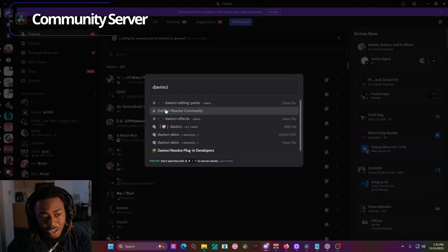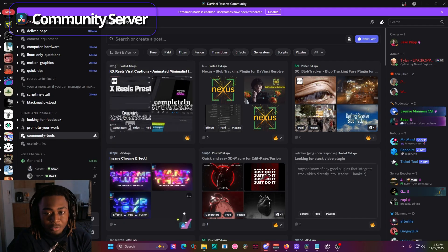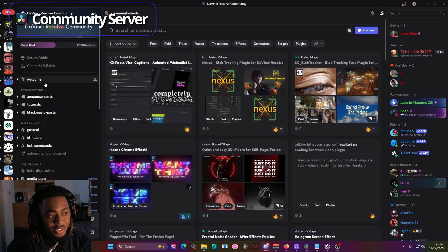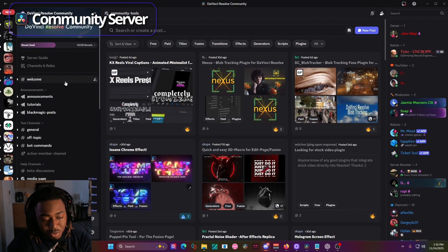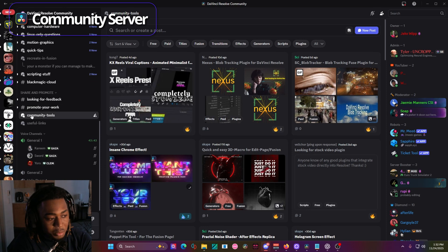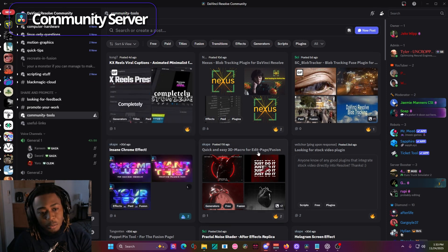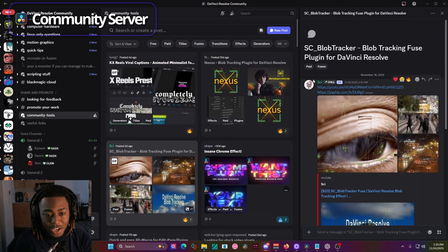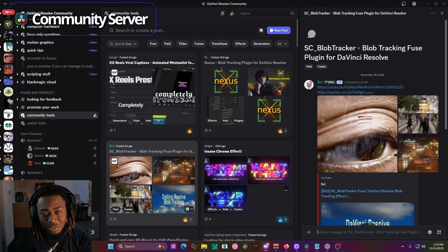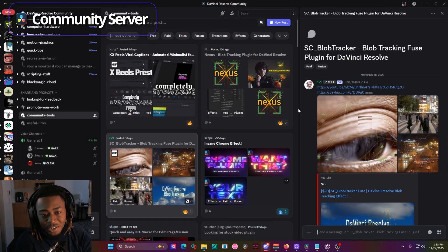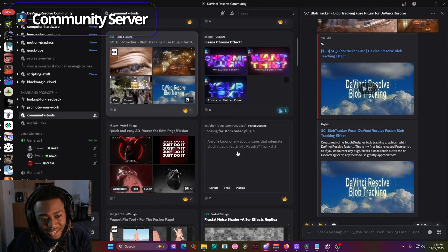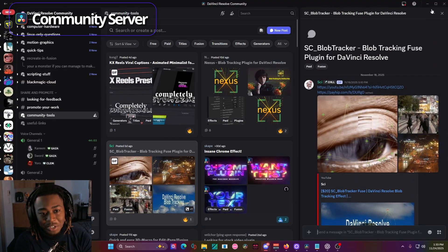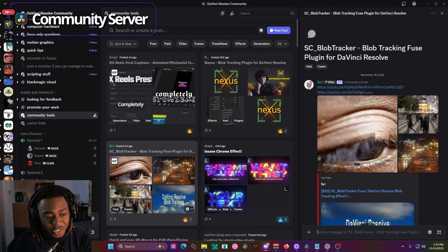The next most reliable resource that I like using for finding effects, plugins, whatnot is the DaVinci Resolve community discord server. If you scroll down to the community tools section, you'll find a bunch of amazing effects that the community has made. For example, Cy recently made the blob tracker effect coming from touch designer and it's fuse based. So it's not lagging. So just amazing job on him. And you will just find a bunch of effects here.